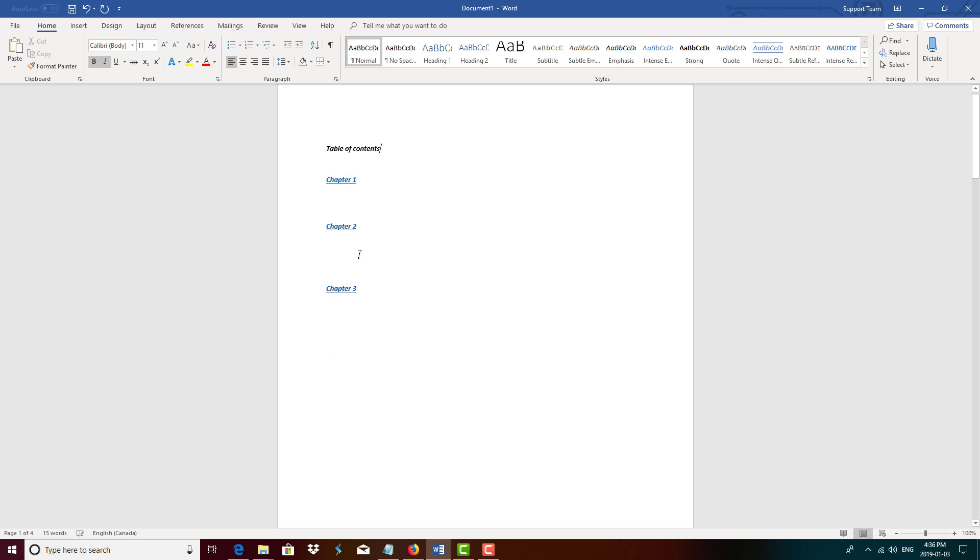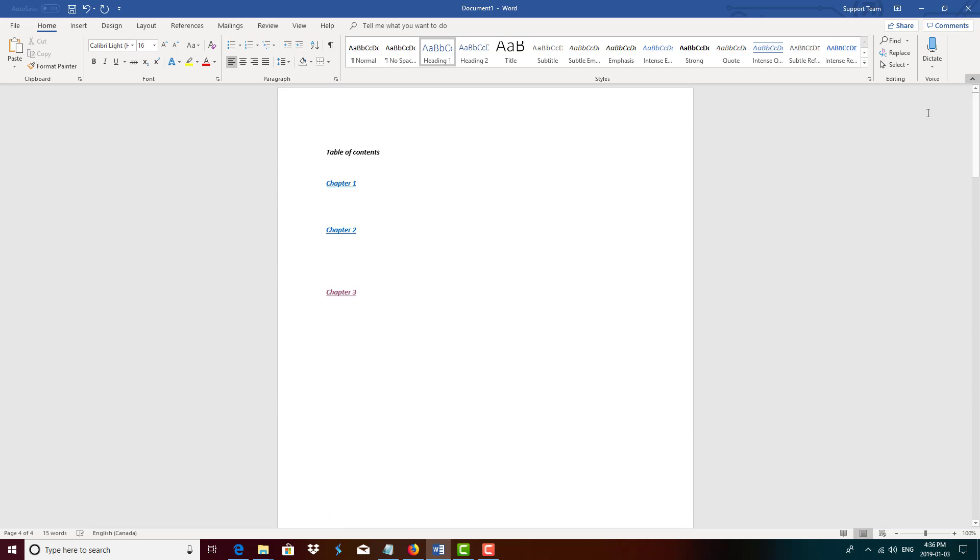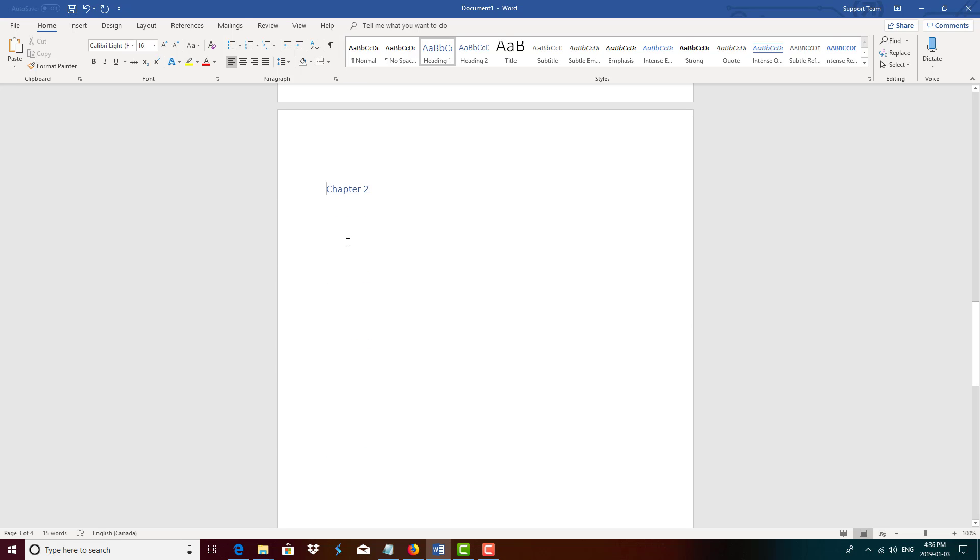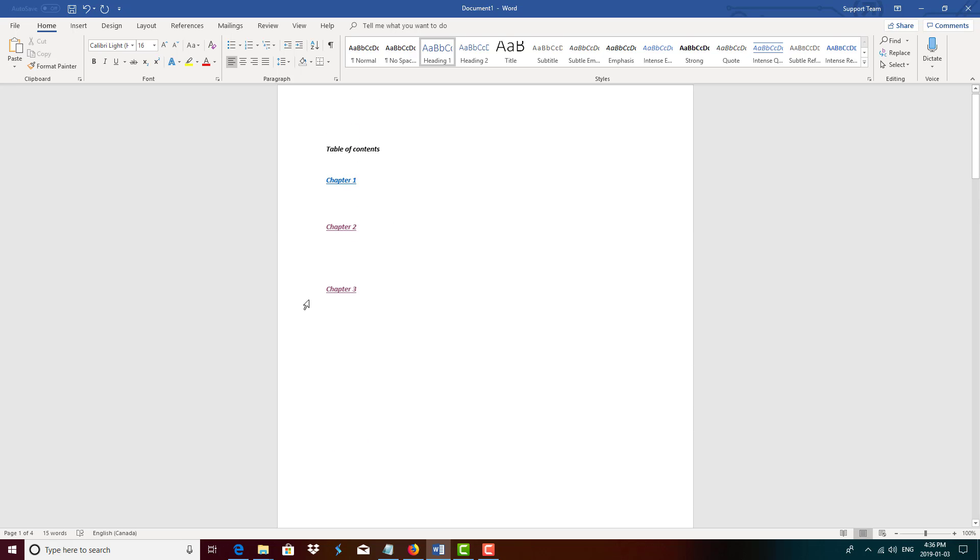Now if we want to test it out to see if this clickable table of contents works, you want to press Control and click it. And boom, it brings us right to chapter 3. And it does the same to chapter 2. Yep, chapter 2. So that's how you create a clickable table of contents and how you format your Kindle book under 10 minutes.